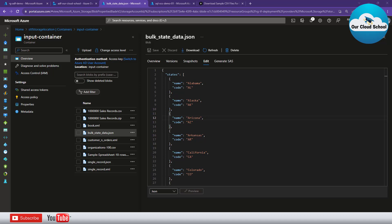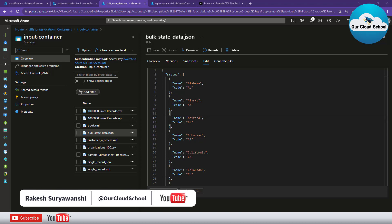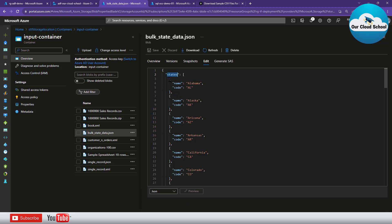Welcome back to the channel where we are talking about different integration scenarios. Today we have an integration scenario where we have JSON data arriving into a block storage. This JSON data is of object type — it contains an object called 'states' which is of type array, and within this array we have different state name and code, containing records of all these states. We want to read this JSON object and insert it into a table using Azure Data Factory.